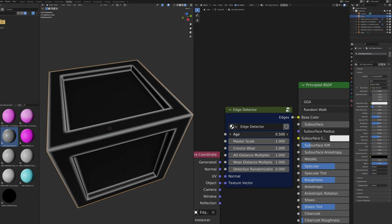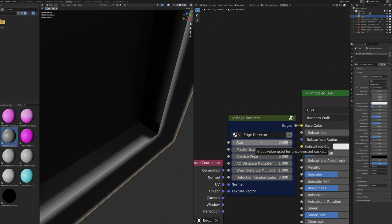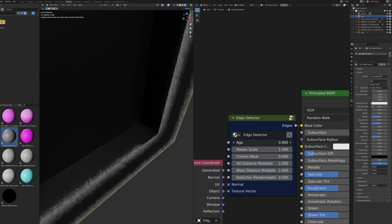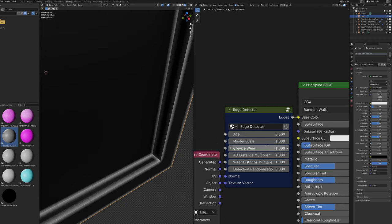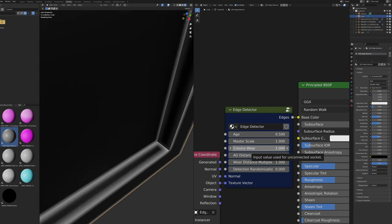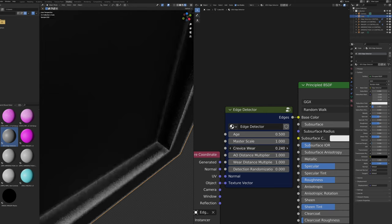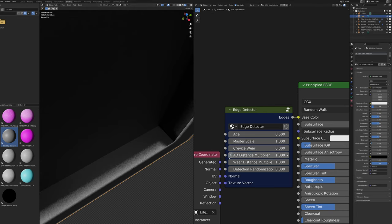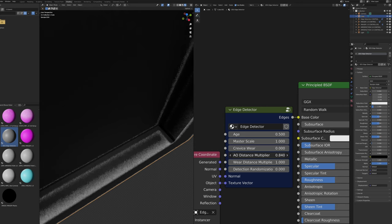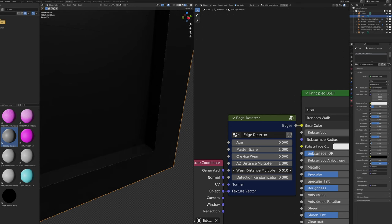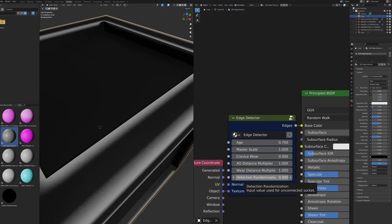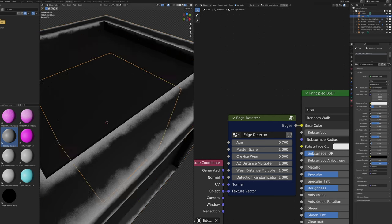The Edge Detector node behaves similarly to the Imager Masks node's edges mask but with more control. The Age slider changes the width of detected edges and also the ambient occlusion distance. The Master Scale slider changes the scale of all effects in the node. The Crevice Wear slider, like on imperfection, removes edge wear on concave edges. The AO Distance Multiplier changes how far crevice wear is detected. The Wear Distance Multiplier independently changes the edge wear calculation distance. The Detection Randomization slider adds slight variation to the edge detection algorithm.